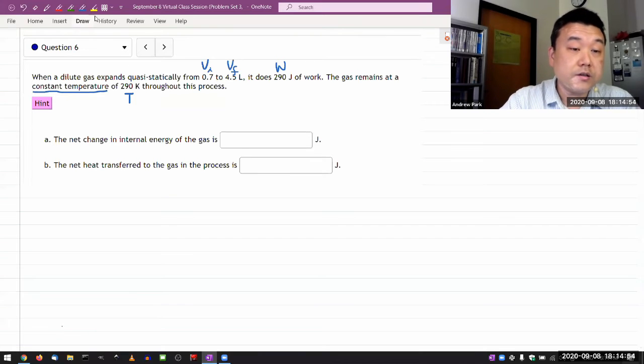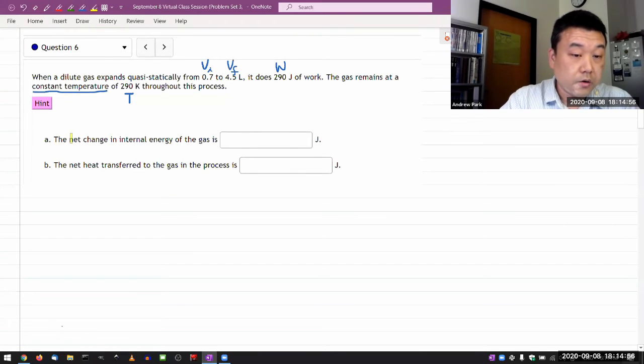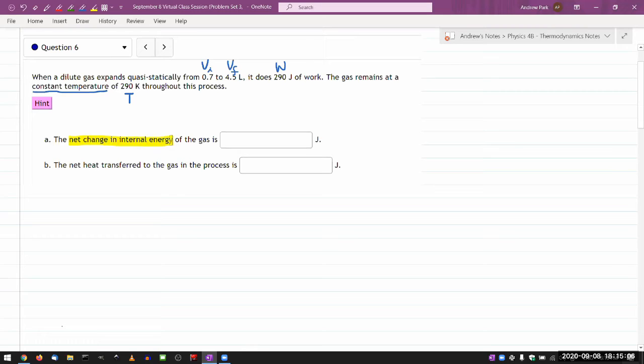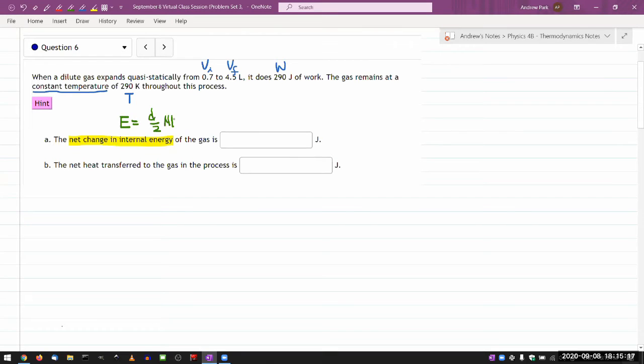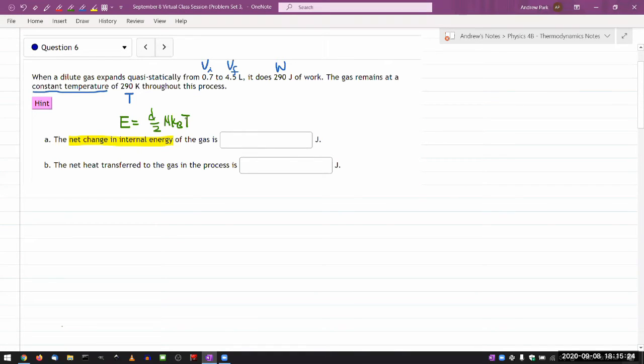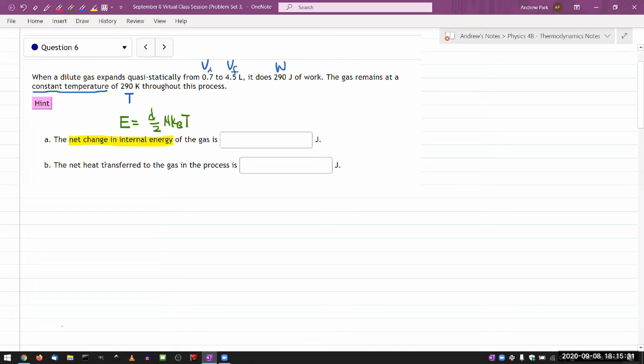the net change in internal energy of the gas is, that makes me worry because I'm remembering the formula that internal energy is given by degree of freedom over 2 and kBT. So I don't know if it's monatomic or diatomic. So the first thing you might worry is that you were not given the information,